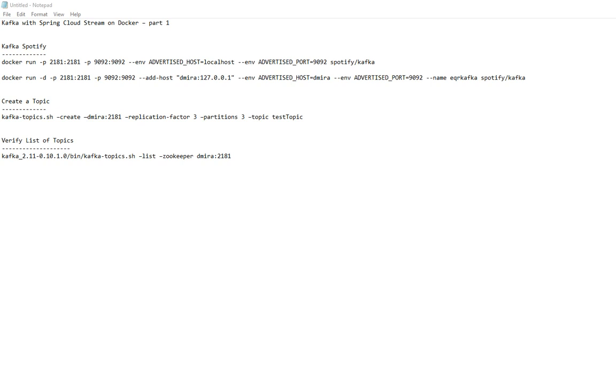An additional advantage of using Spring Cloud Stream is you can switch and plug in a different middleware. If you want to switch from Kafka to RabbitMQ or from ActiveMQ, it's just a configuration setup. It's very easy.